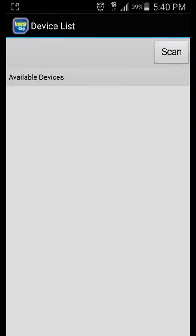It will bring us to our device list. The next step is to ensure that Bluetooth is enabled on the smart device.